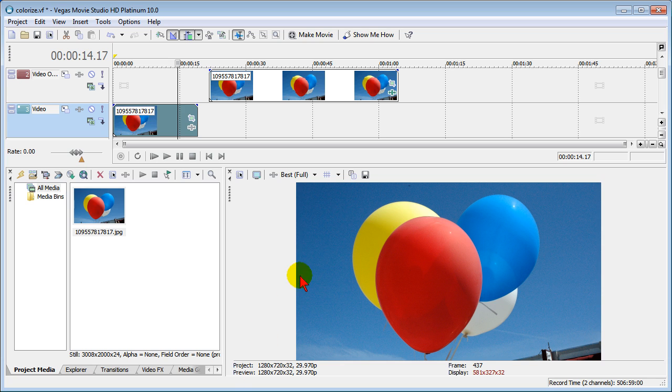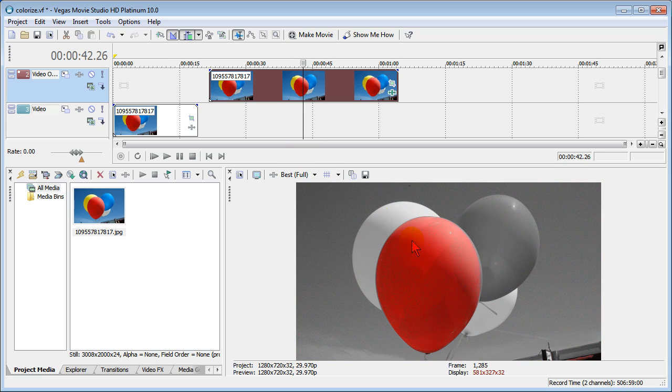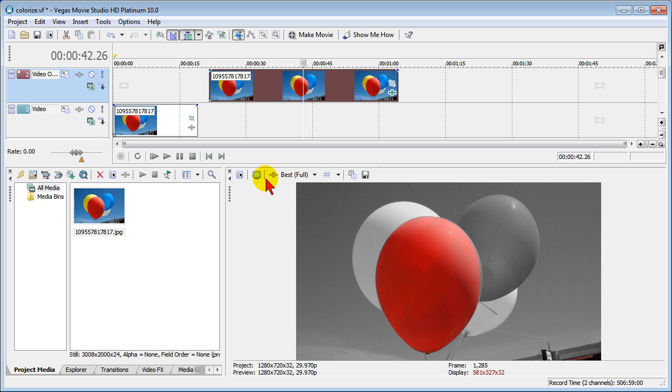In this week's video tip I'm going to show you how to colorize an image. What I mean is you can take a color image that looks like this and turn it to black and white and then just color different segments of it. It's pretty easy to do once you know the secret. Let me show you how to do it.